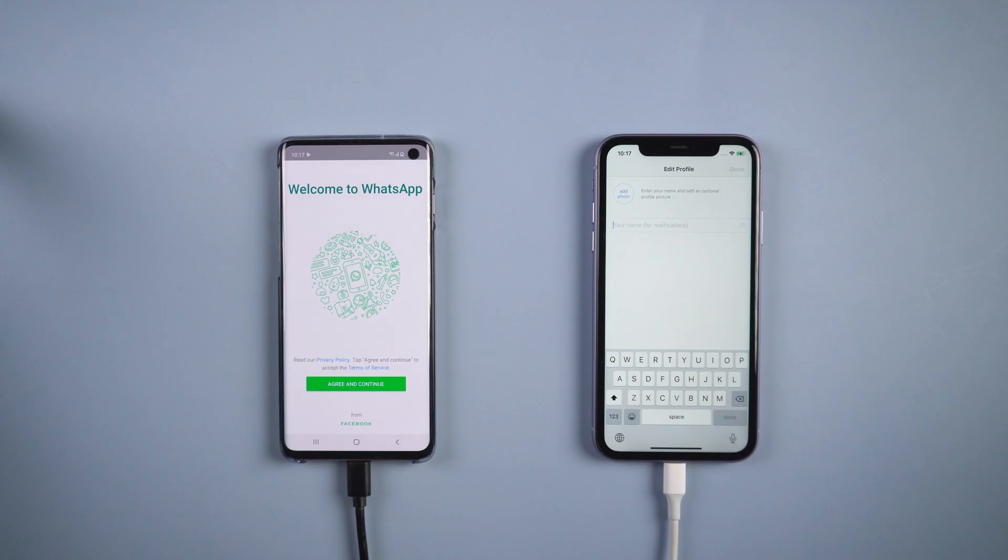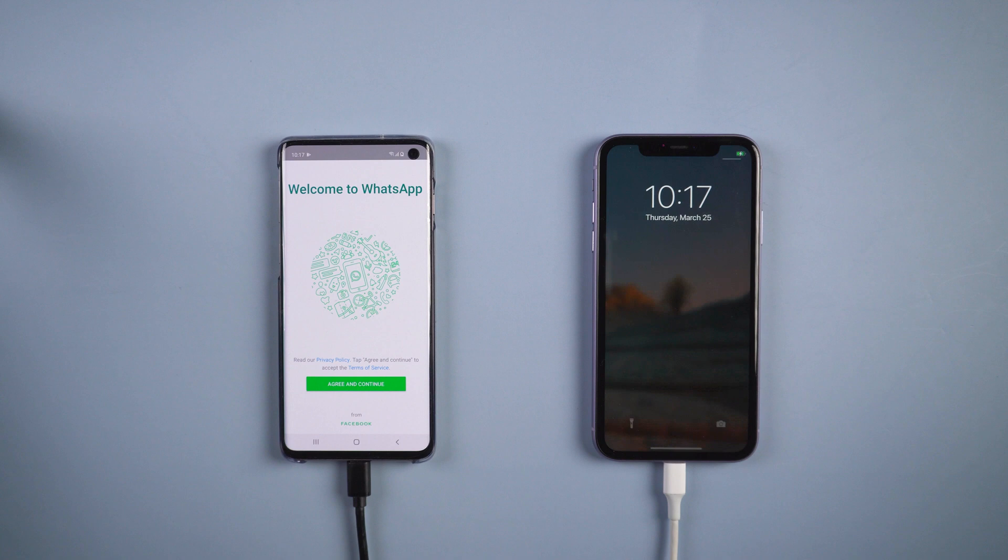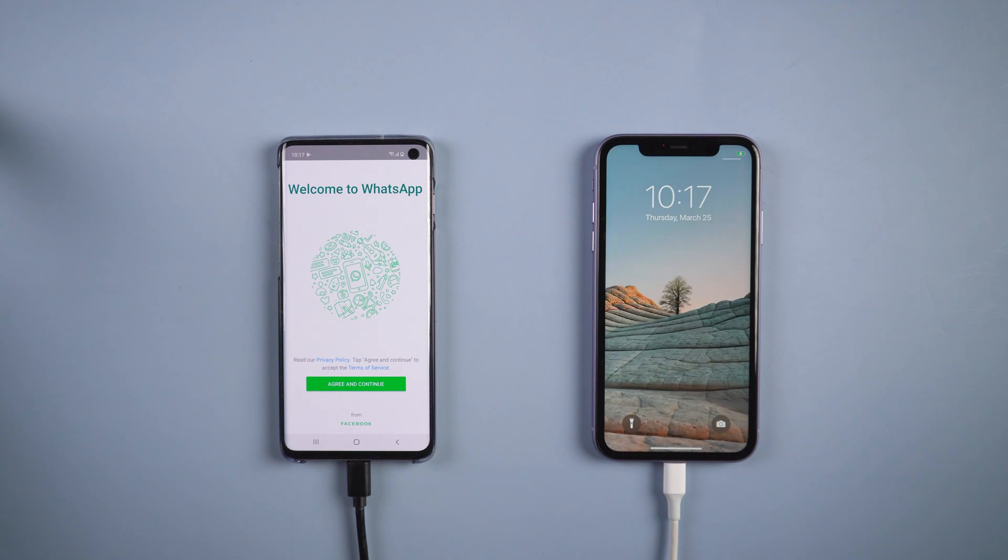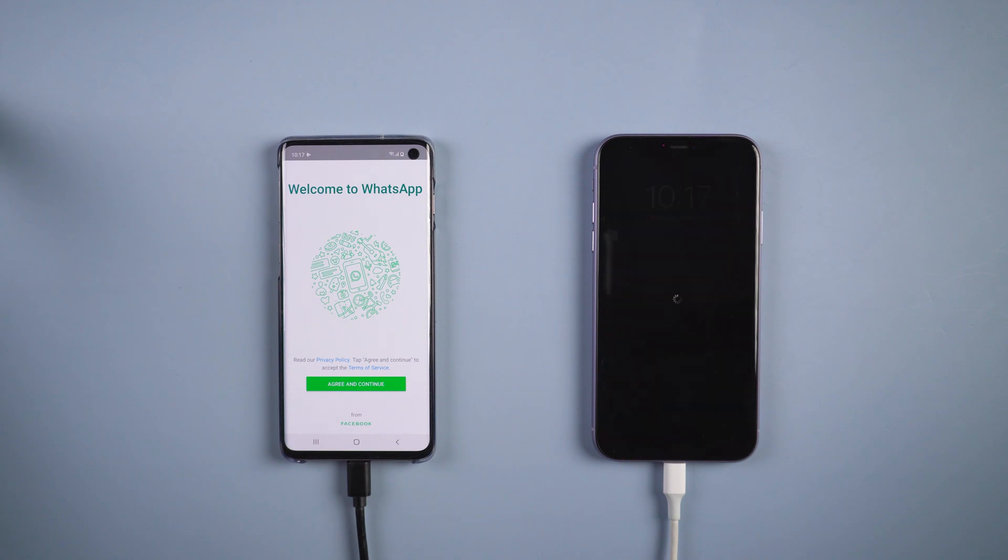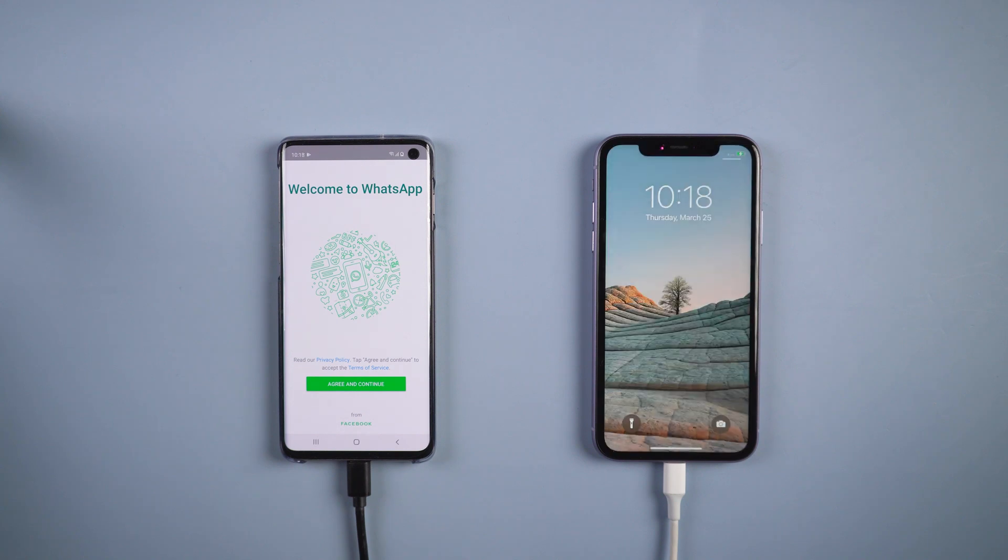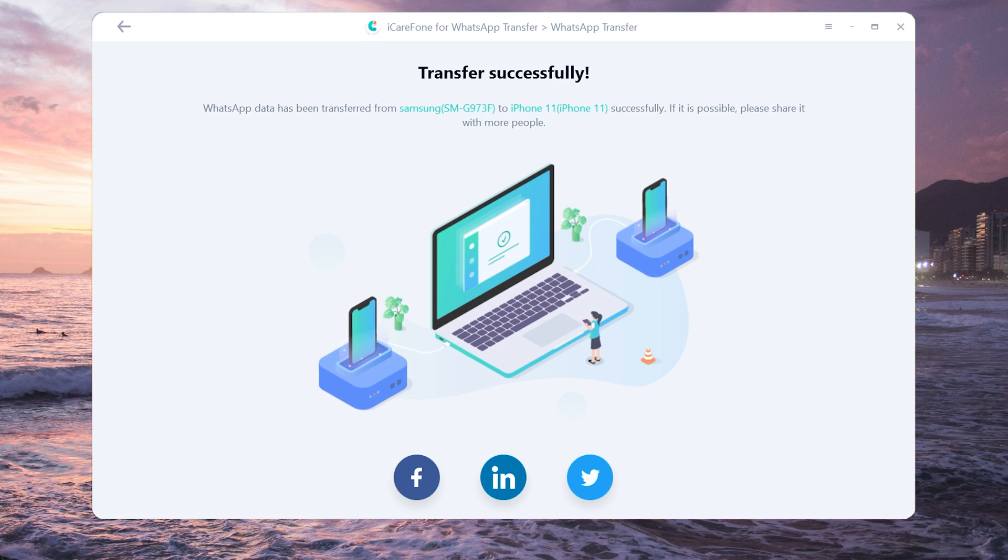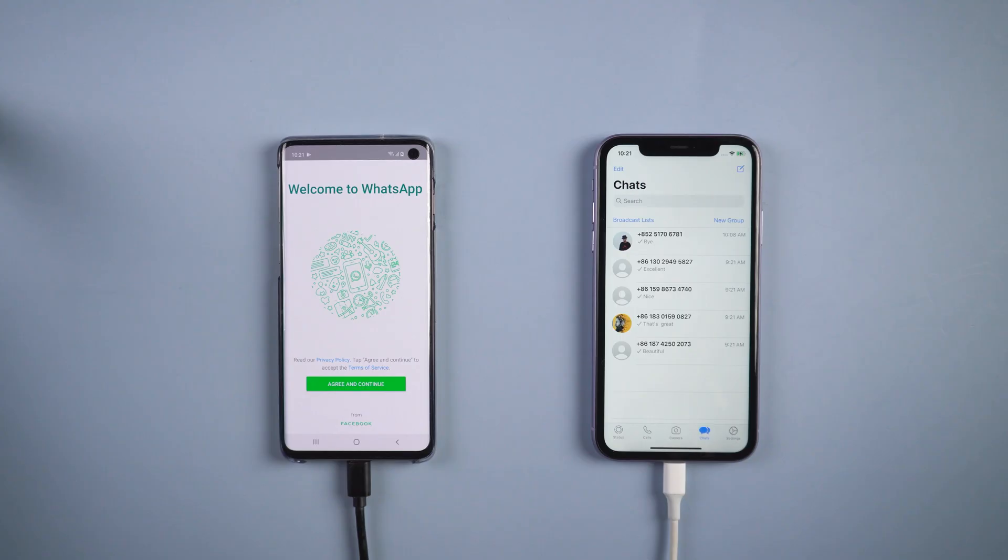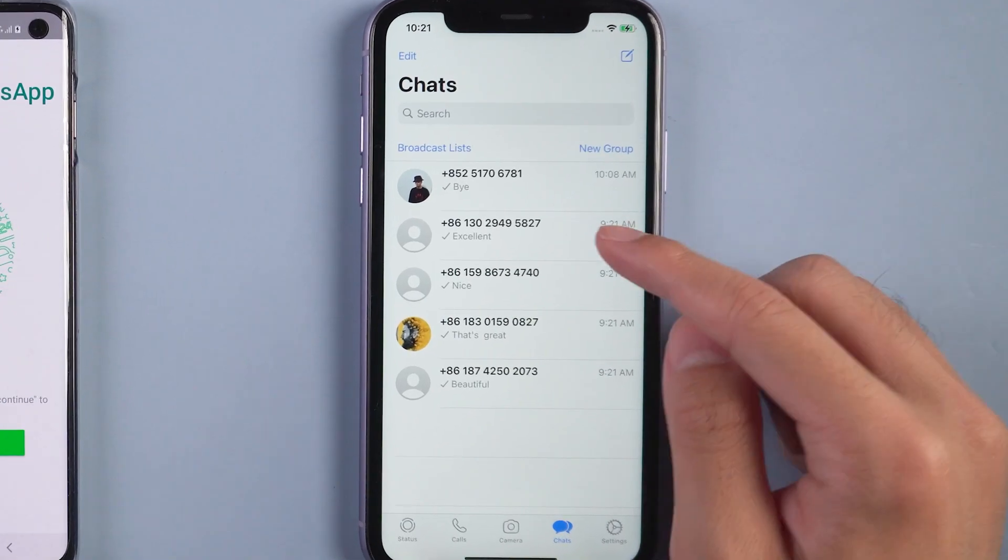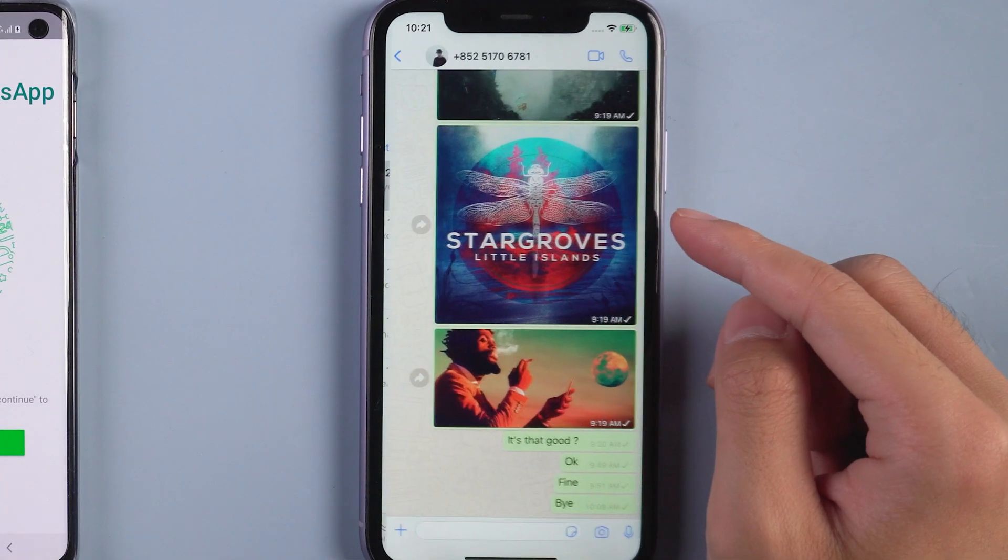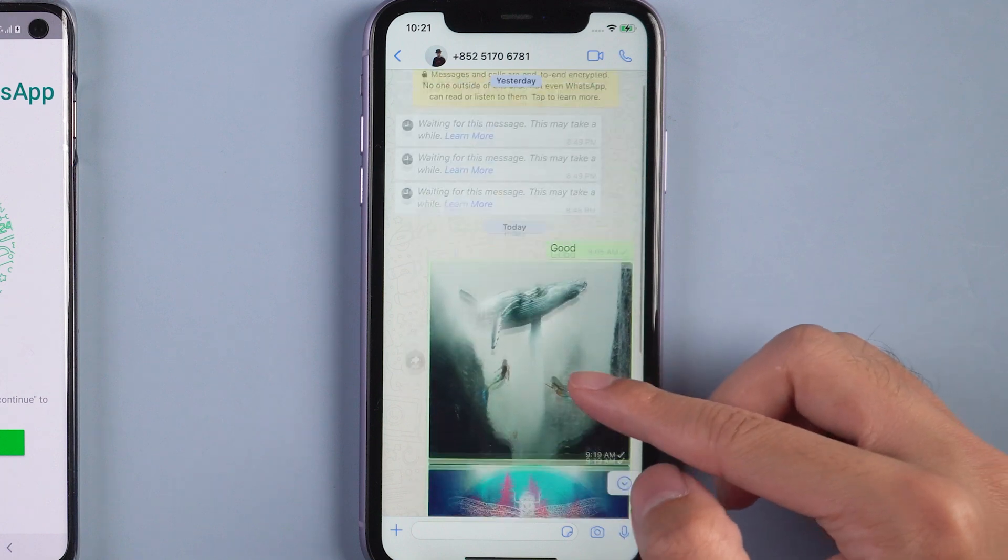Your iOS device will restart by itself and it transfers successfully. Back to iOS device, you will see all the WhatsApp messages are there.